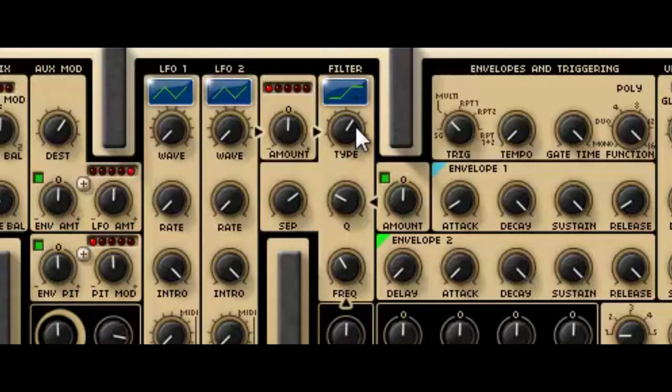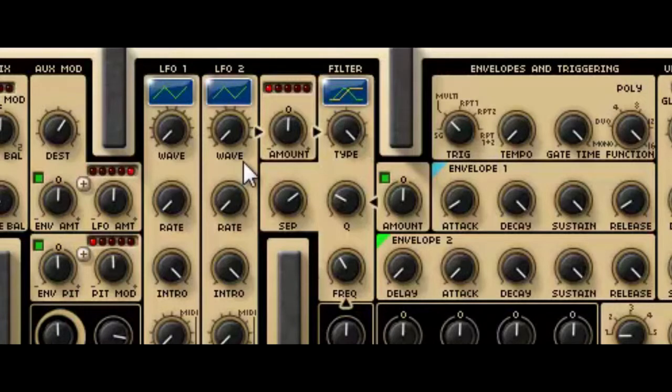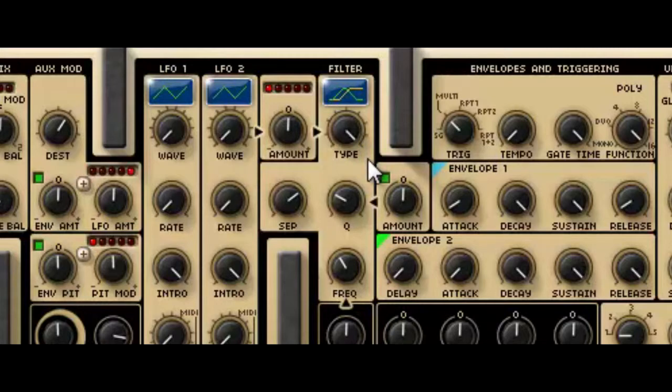And finally there are a couple of mixed modes. There's a low pass and band pass, low pass and high pass, and a band pass and high pass. And again they're run in parallel, so the signal is split between the two filters and then recombined afterwards.